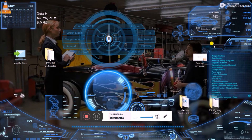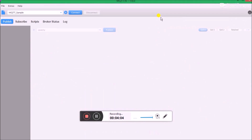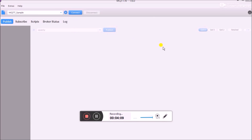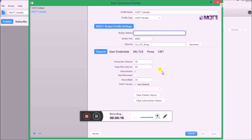Here is the main screen. We have to create a profile, so click on the Settings icon. Here we have to give a profile name, the broker address, and other settings. For profile name you can select any name — I have selected 'mqtt_sample', and it's an MQTT broker.